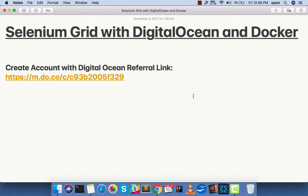Hello guys, today I wanted to show you how to set up Selenium Grid on DigitalOcean using Docker. With no further delay, let's start. The very first step that you have to do in this setup is to create a DigitalOcean account.